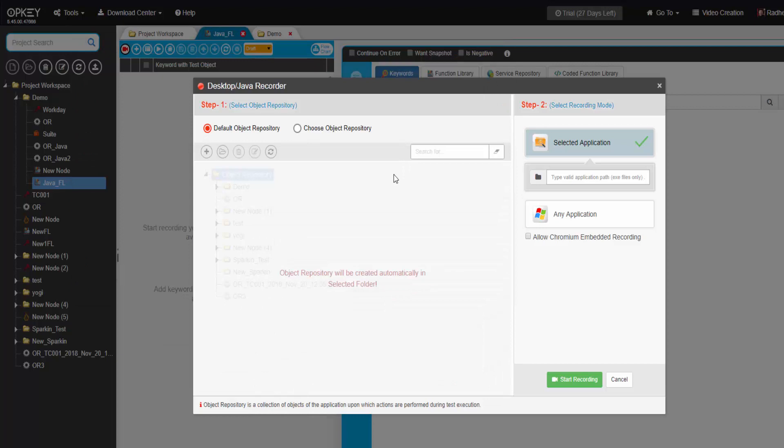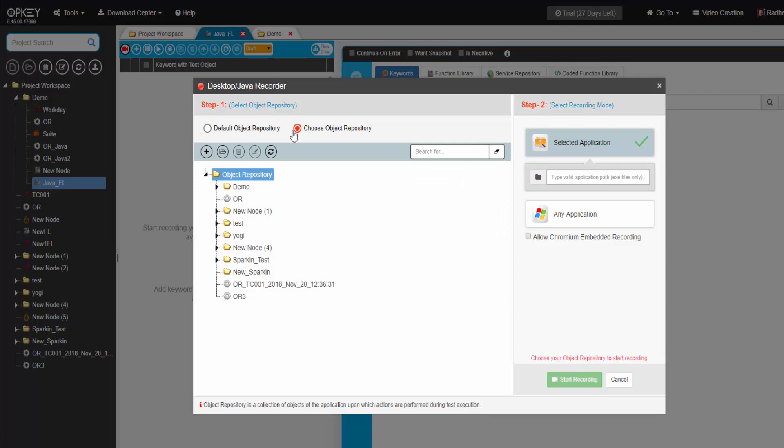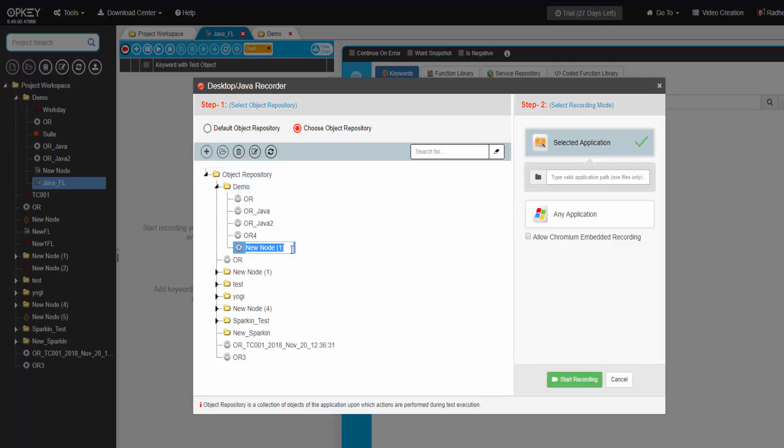Desktop/Java recorder window opens. Let us select an application or file, choose select application mode, and provide the path to the desired Java application.